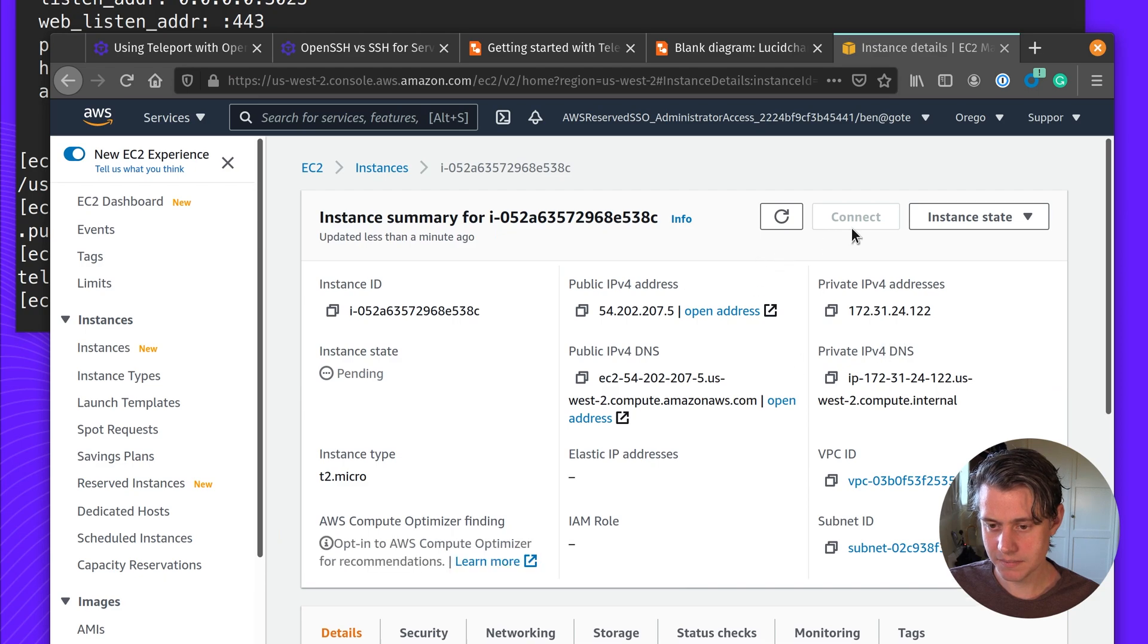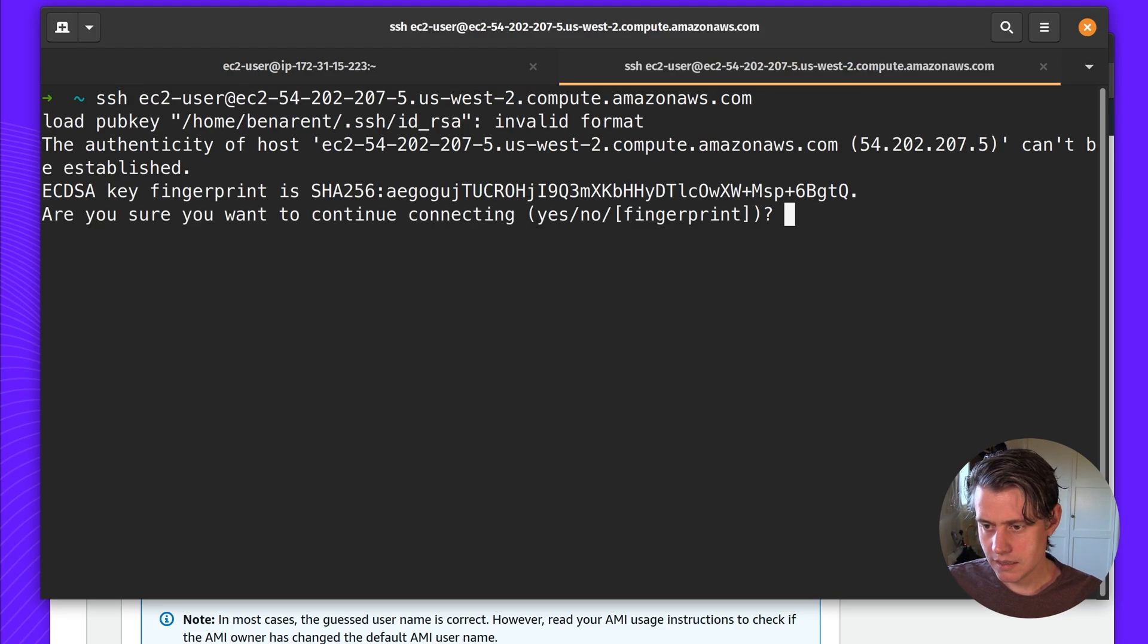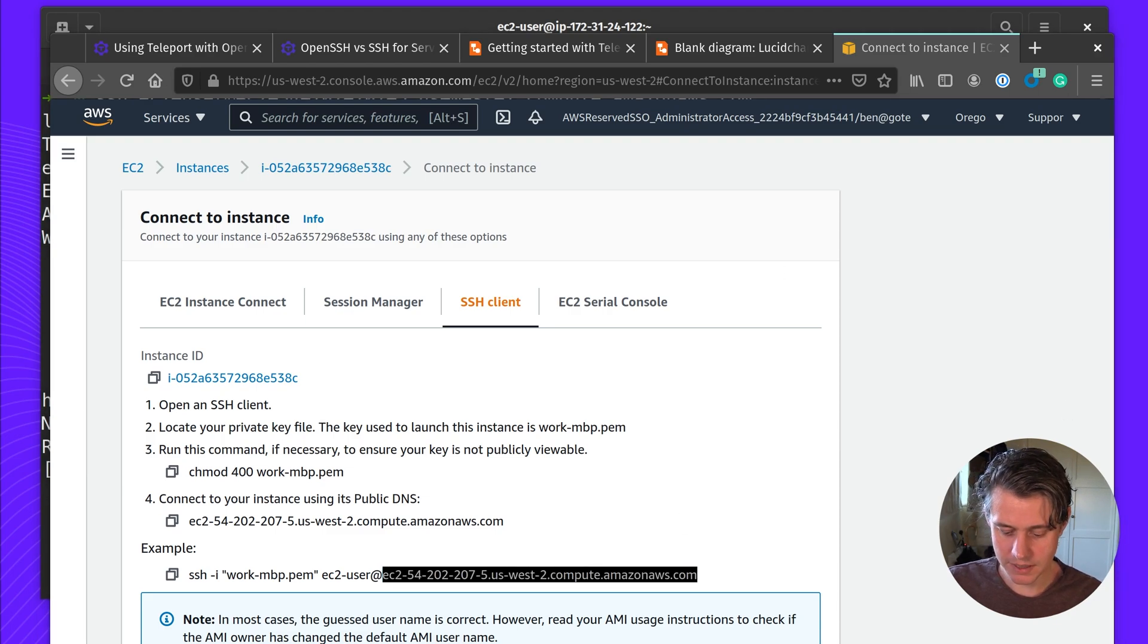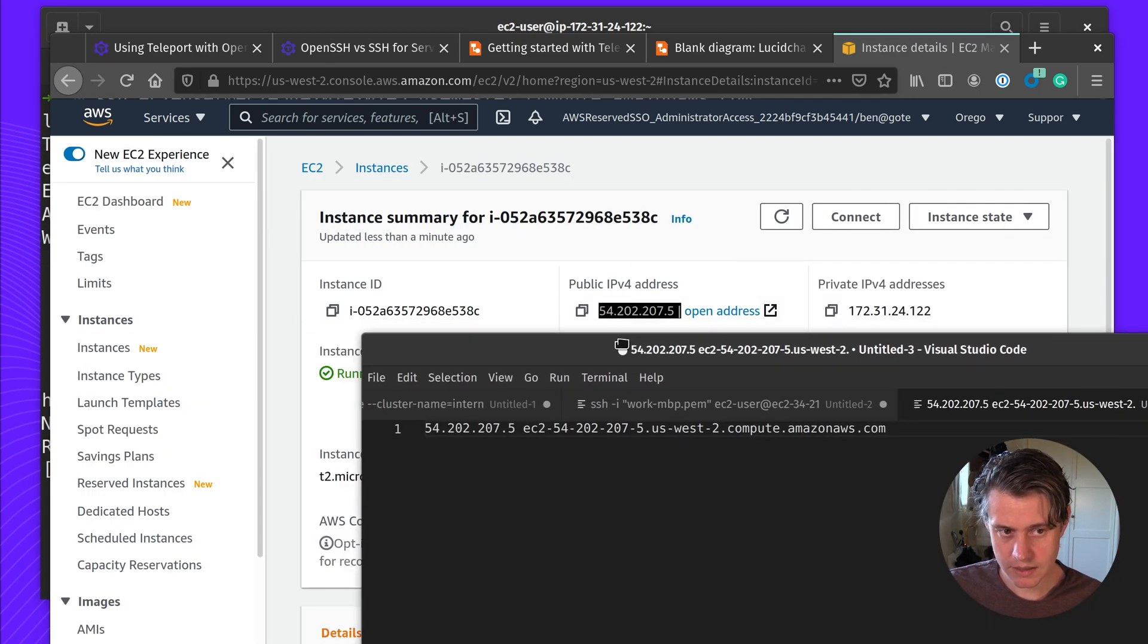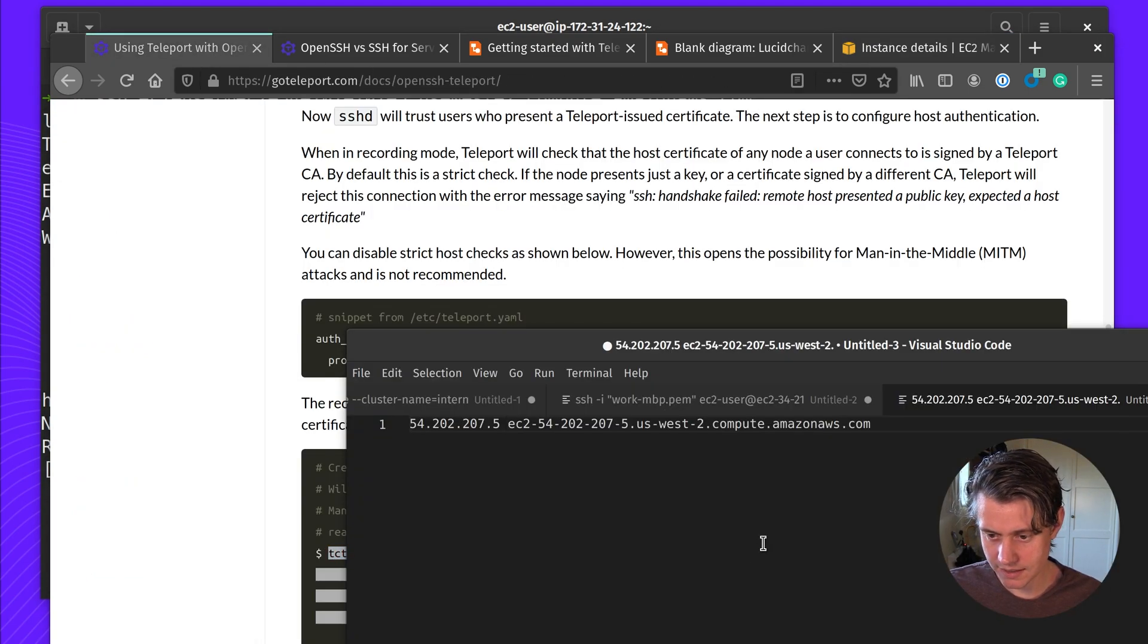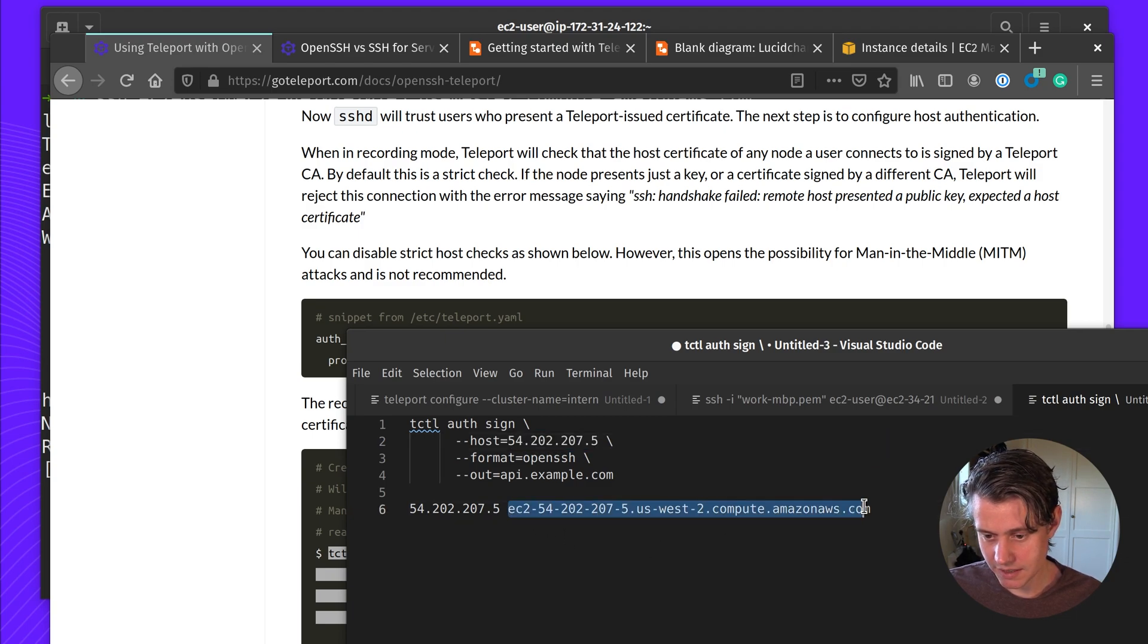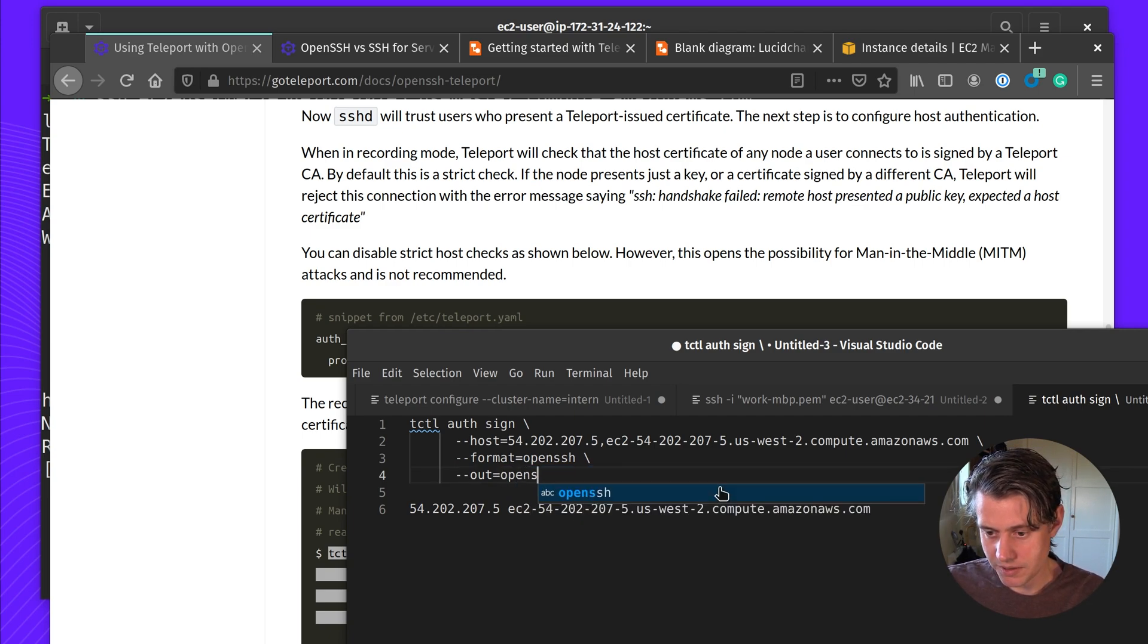Okay, so this host is running. So what we need to do now is we have the fully qualified domain name of our host. Let me just put this into a scratch pad here. And we might as well also copy the IP address. So we're going to do tctl auth sign. And this is going to be under host, you need to add every host that you want to gain access to. In my case, it's going to be the IP address. And then we're going to just save this out to open SSH.